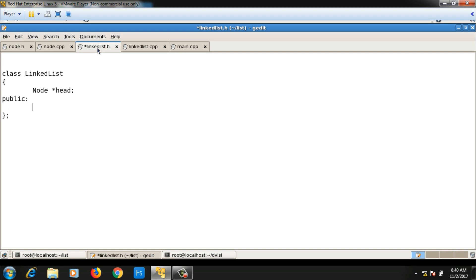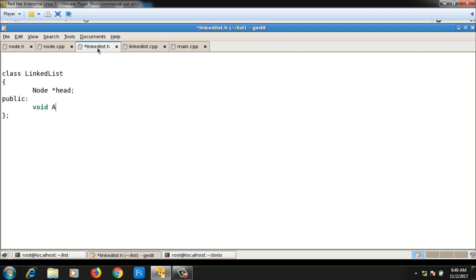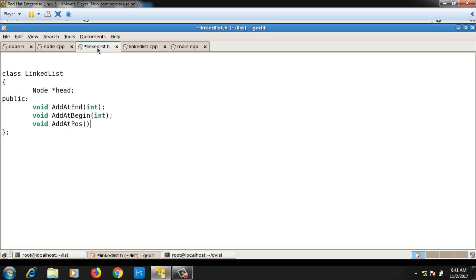In the public part I will declare the member functions — the operations on linked list become member functions. These are: 'addAtEnd' taking one integer argument for the data to be added, 'addAtBegin' also taking one integer argument, and 'addAtPos' taking two arguments — the data and the position. Similarly, I will write three remove functions: 'removeFromEnd', 'removeFromBegin', and 'removeFromPosition' to delete a particular node.